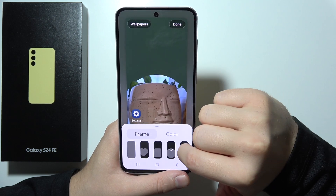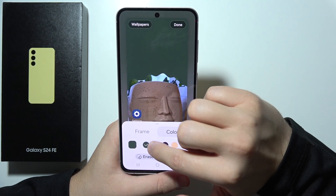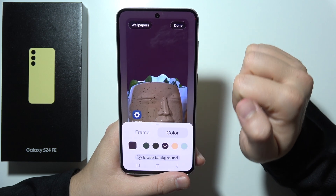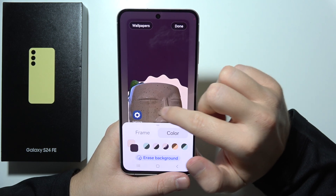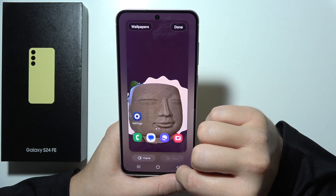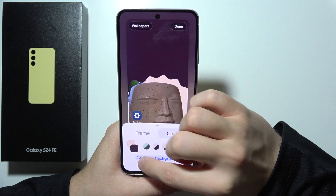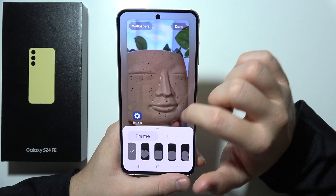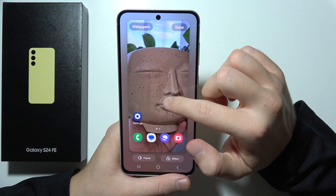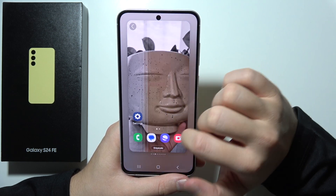As you can see, you can customize it — you can set the color of the background, or even erase parts of your photo. You can customize it in a few different ways. You can also add some kind of effect to the photo.